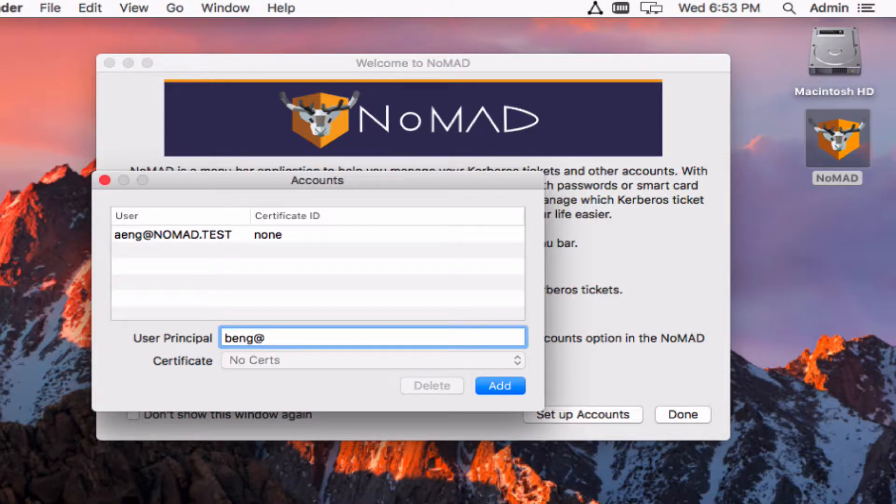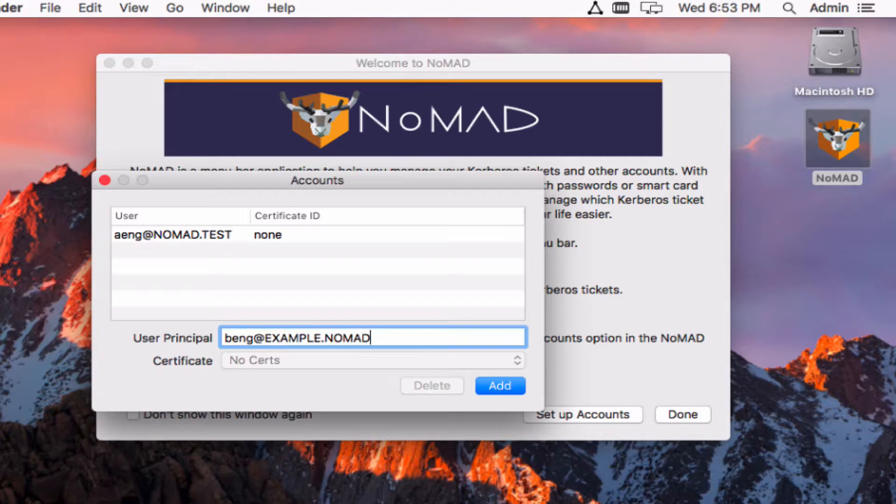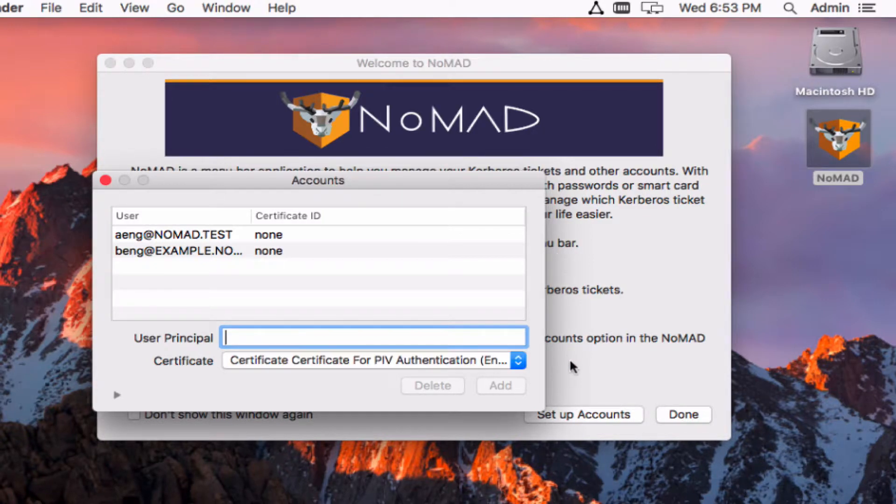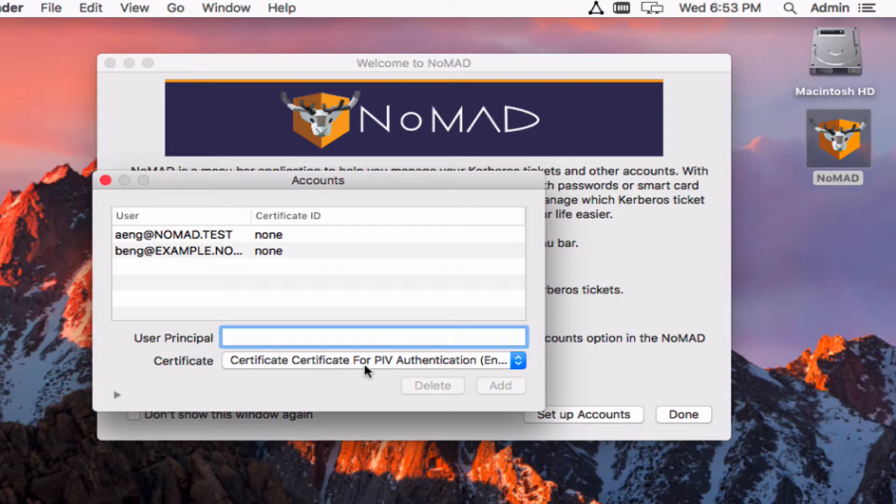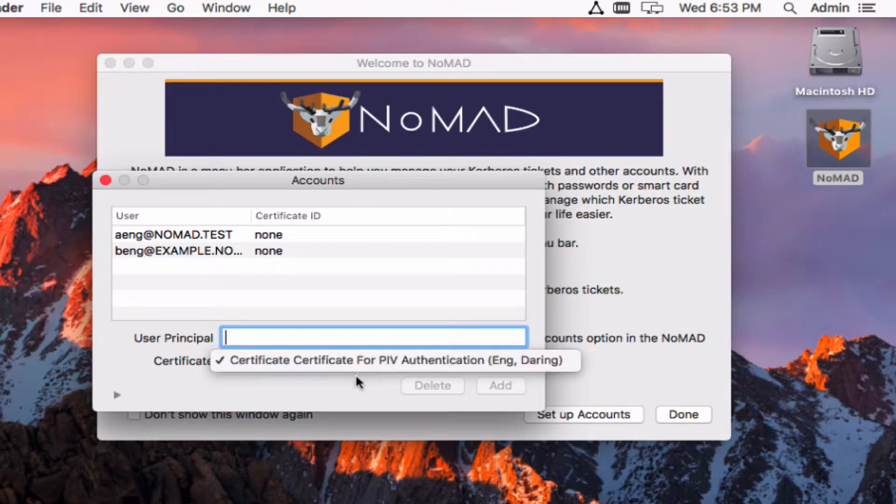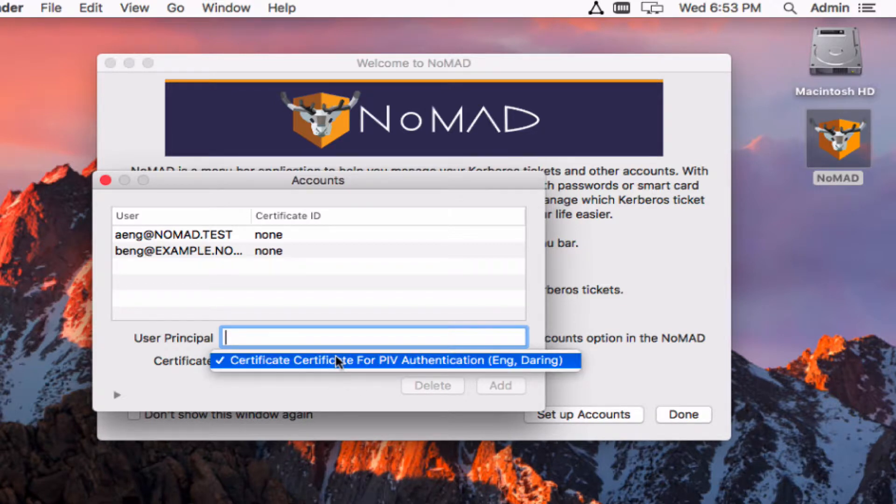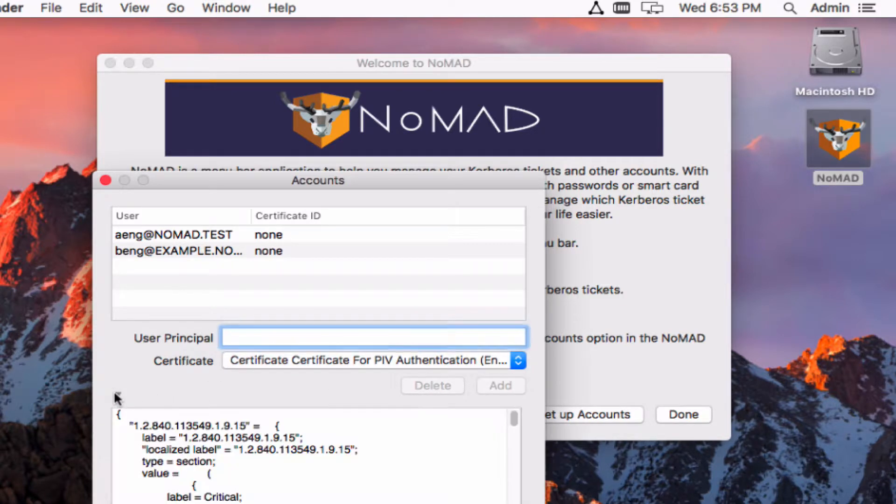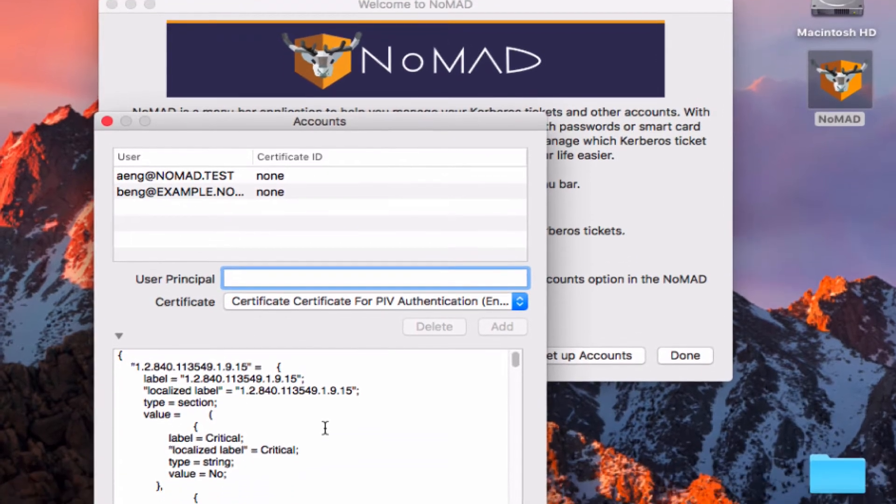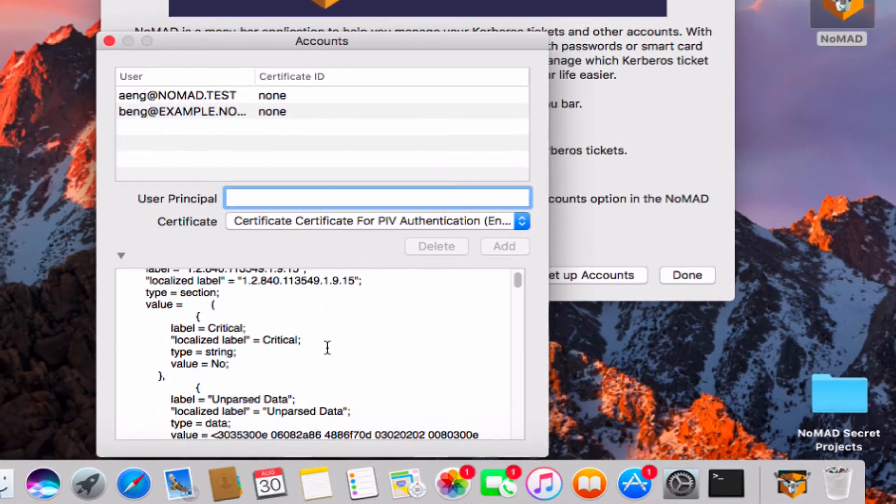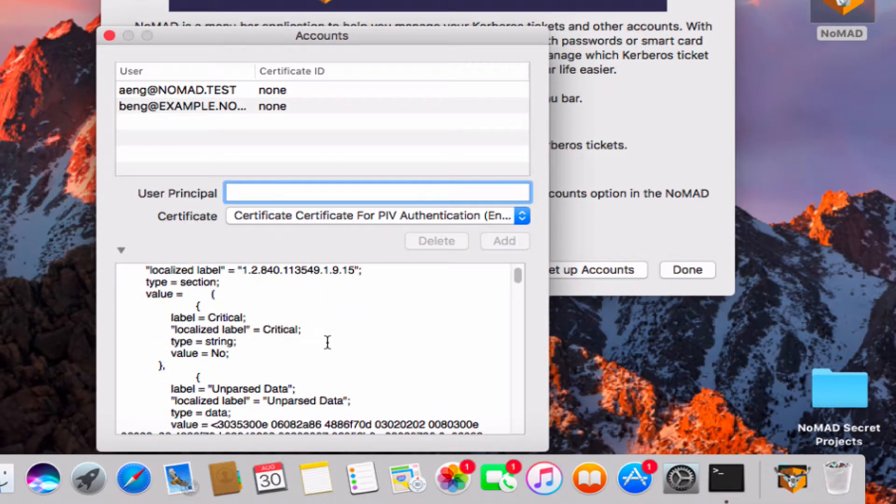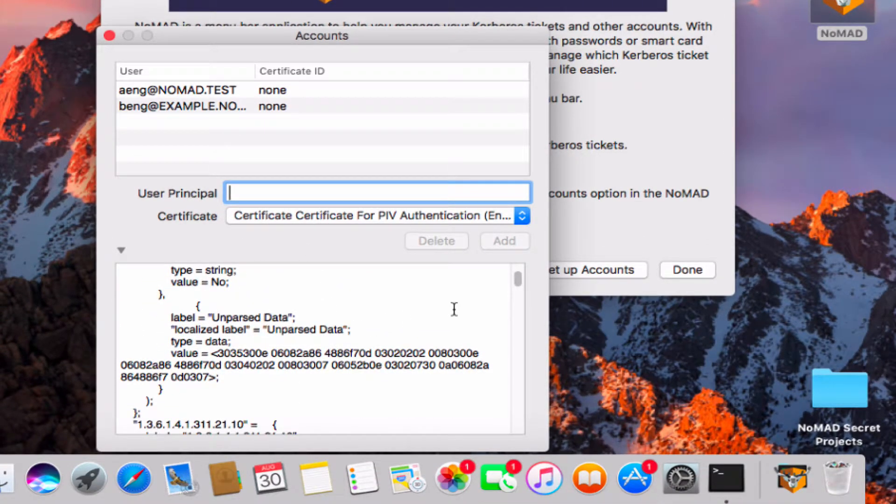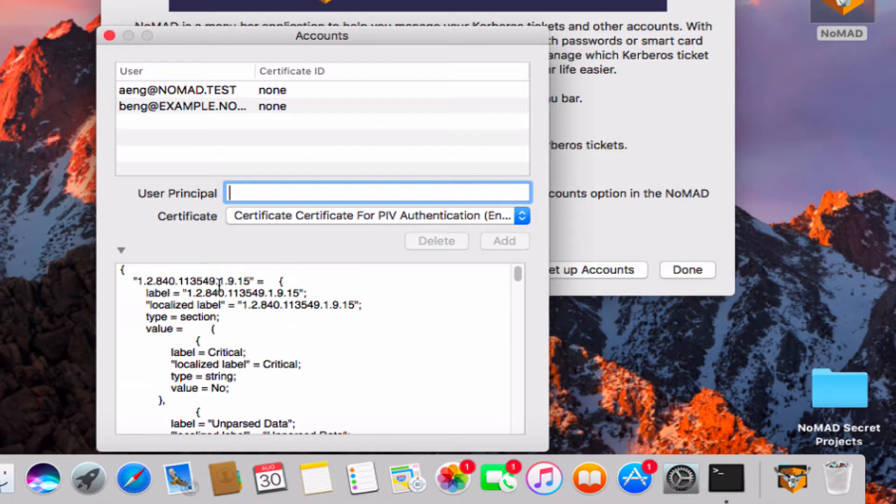So we might have one for an entirely different realm here and then if I insert a smart card here, you can see that this now shows up and I've got a little pull-down if there are multiple identities on this card. If you hit this disclosure triangle you can now see all the OIDs on that particular certificate, so you can make sure that this is exactly the one you're looking for.